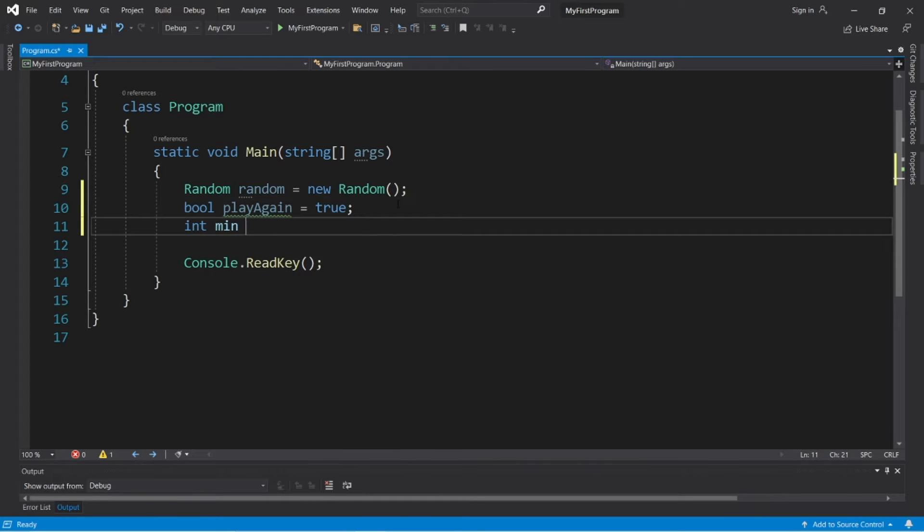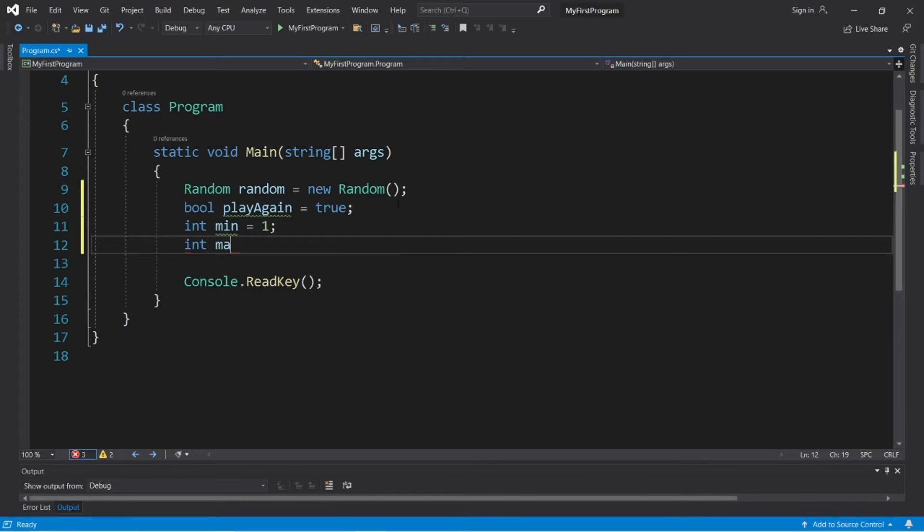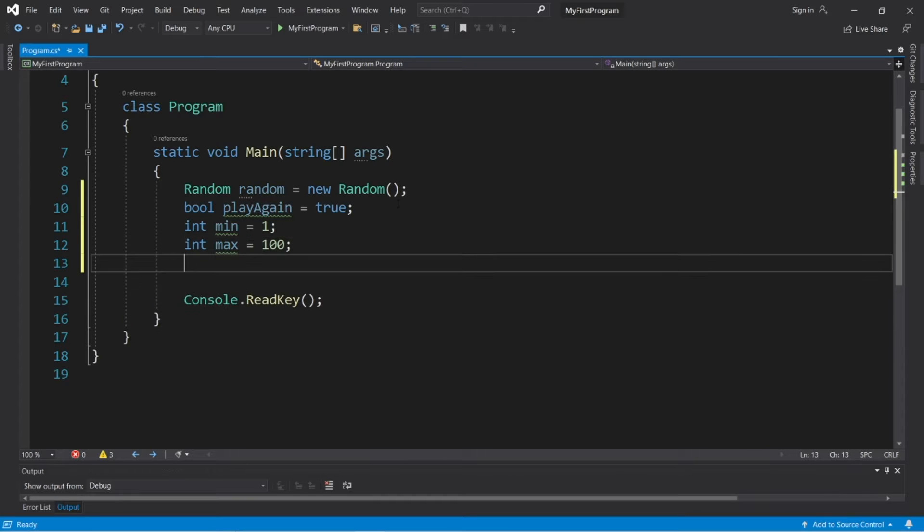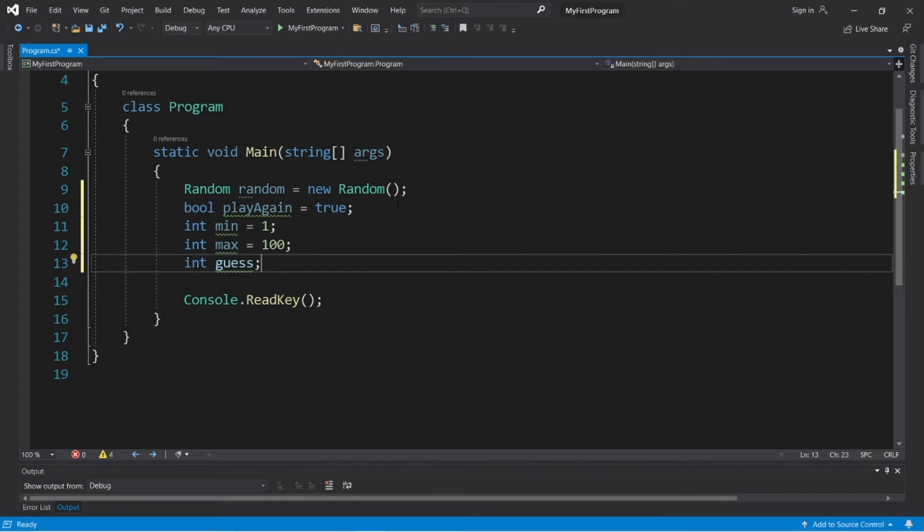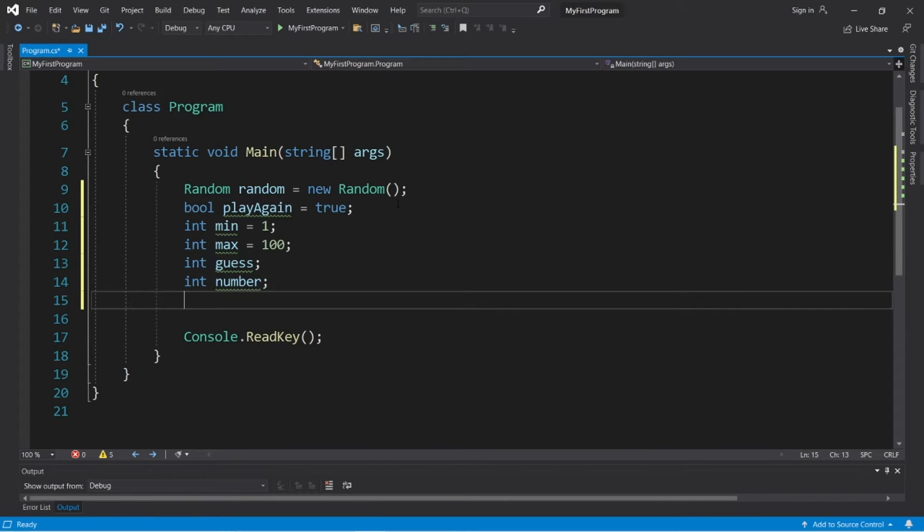Int min, this will be the minimum value. Let's have the user guess a number between 1 and 100. Int max, but you can feel free to adjust these. Max equals 100. Int guess, I will declare this but not yet assign a value. Int number, and int guesses.